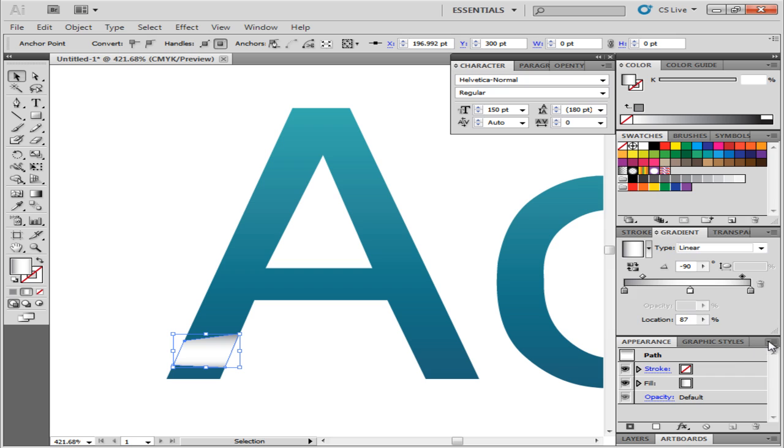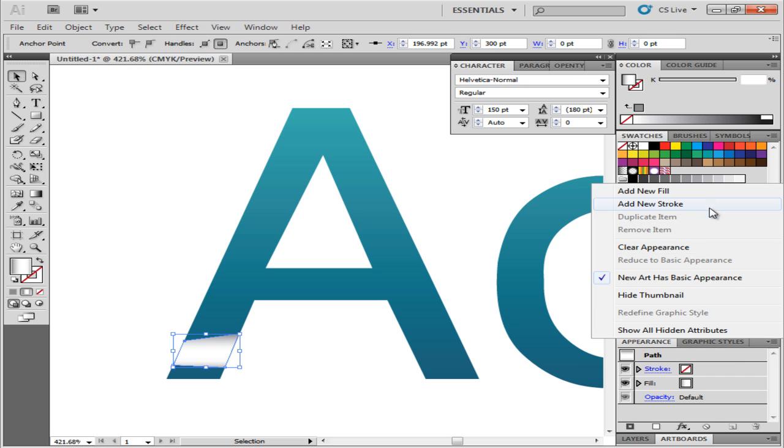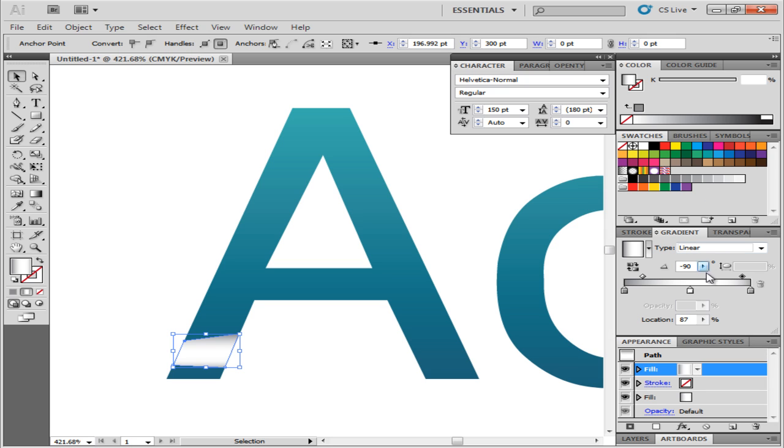Add a new fill from the Appearance panel. Add five more gradient sliders to the gradient. Arrange them and add different shades of gray as shown.